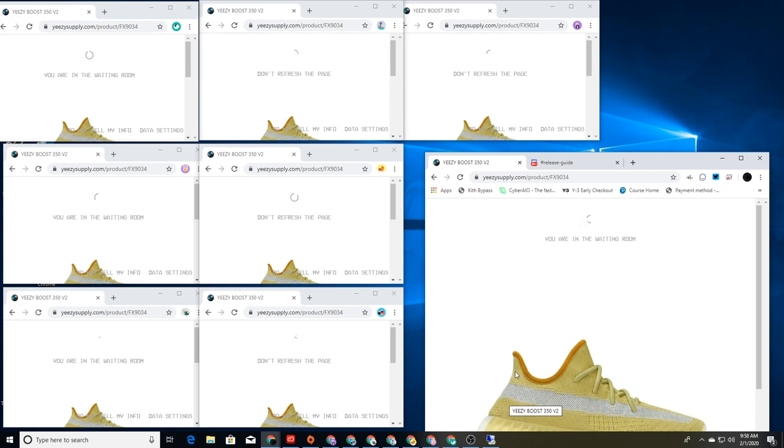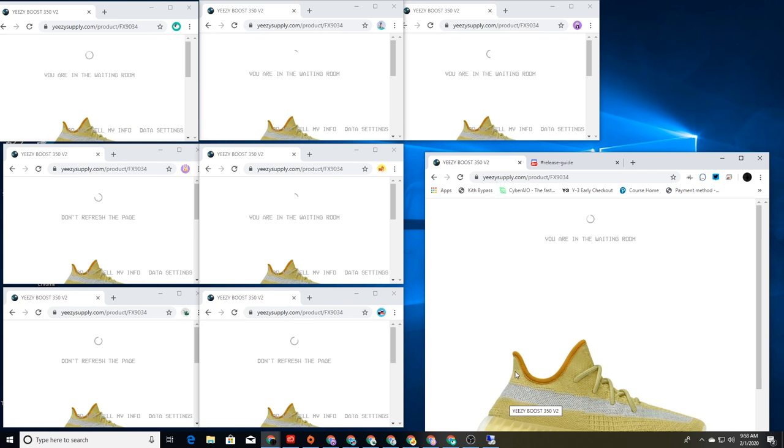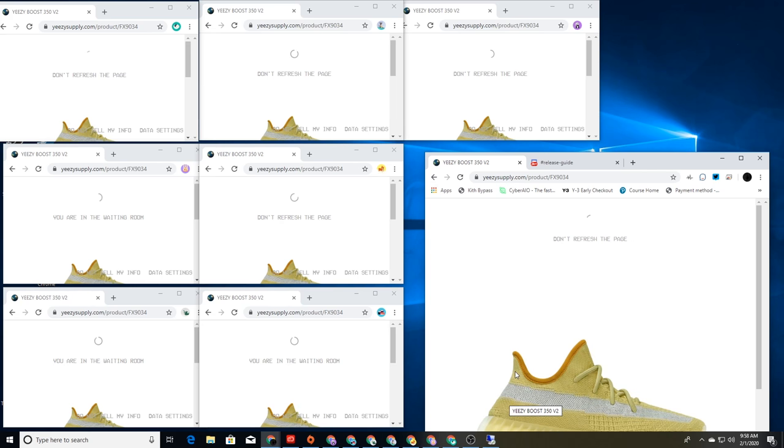But luckily that wasn't the case at all. I don't know if they made changes or whatever. Like I said, I haven't done this in so long. It's been pretty much over a month since I've done anything sneaker related. I've just been trying to focus on other things, real-world things of that nature.